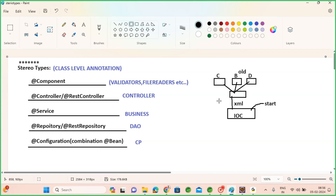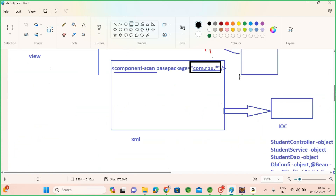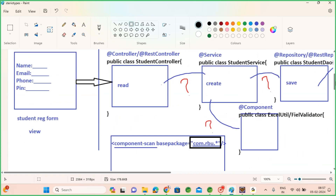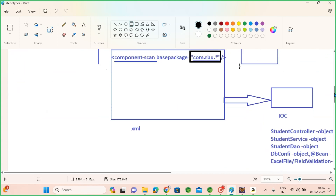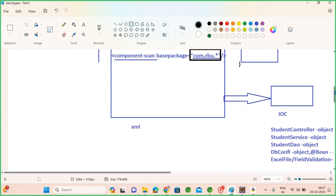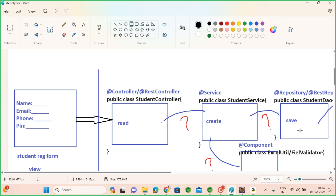These annotations will avoid XML. We use these annotations on the class level, and IOC can easily scan your classes and create objects for them. You just need to give the base package of your classes; IOC will perform scanning when you load it and will create objects for them.